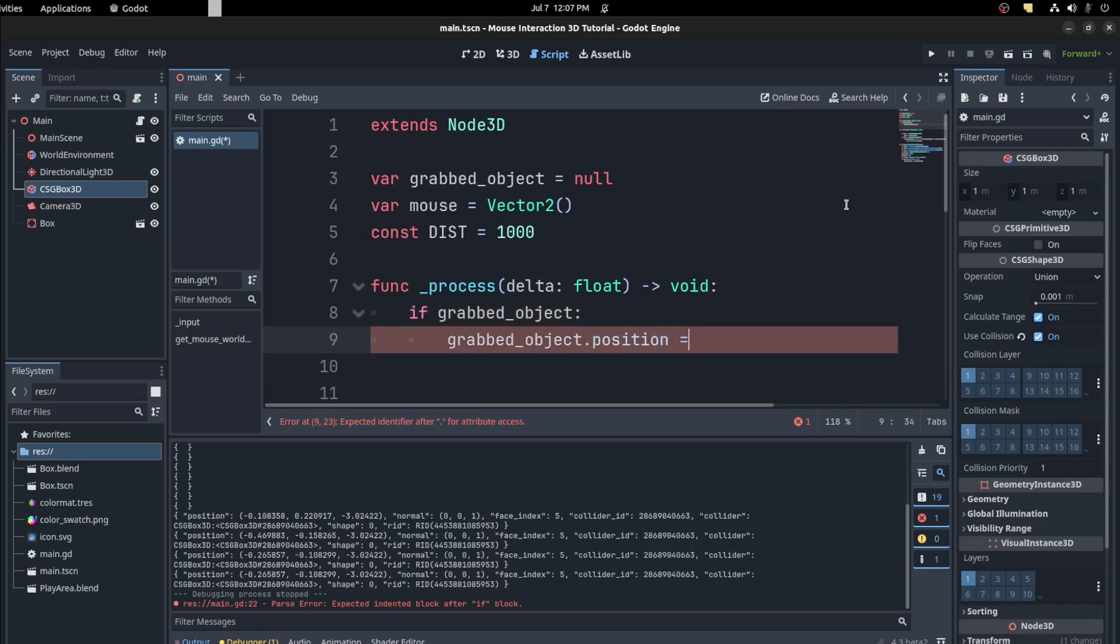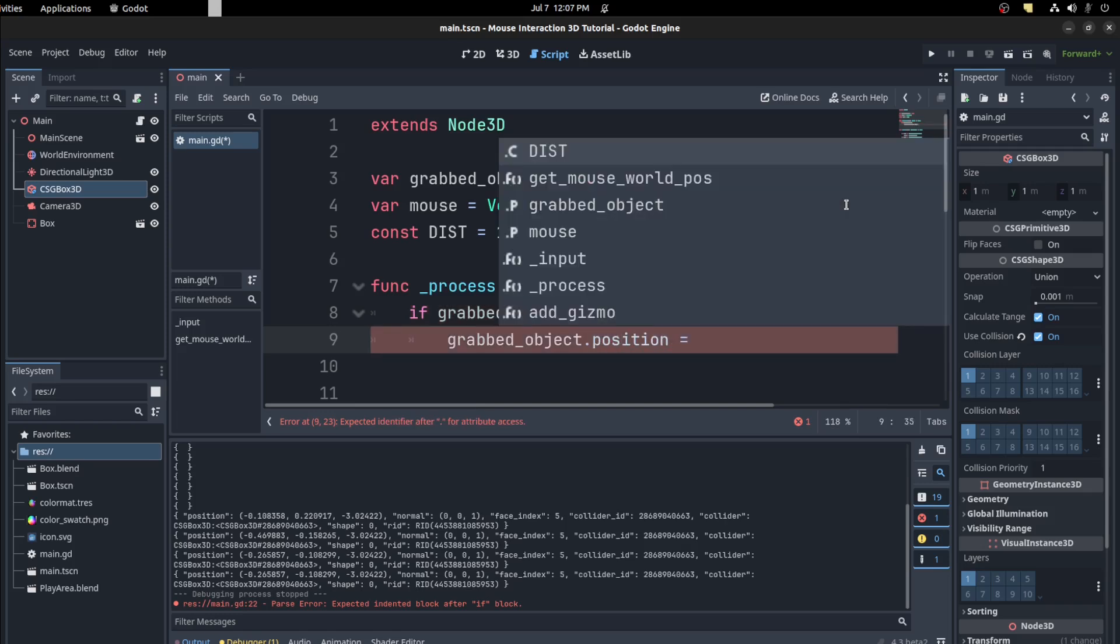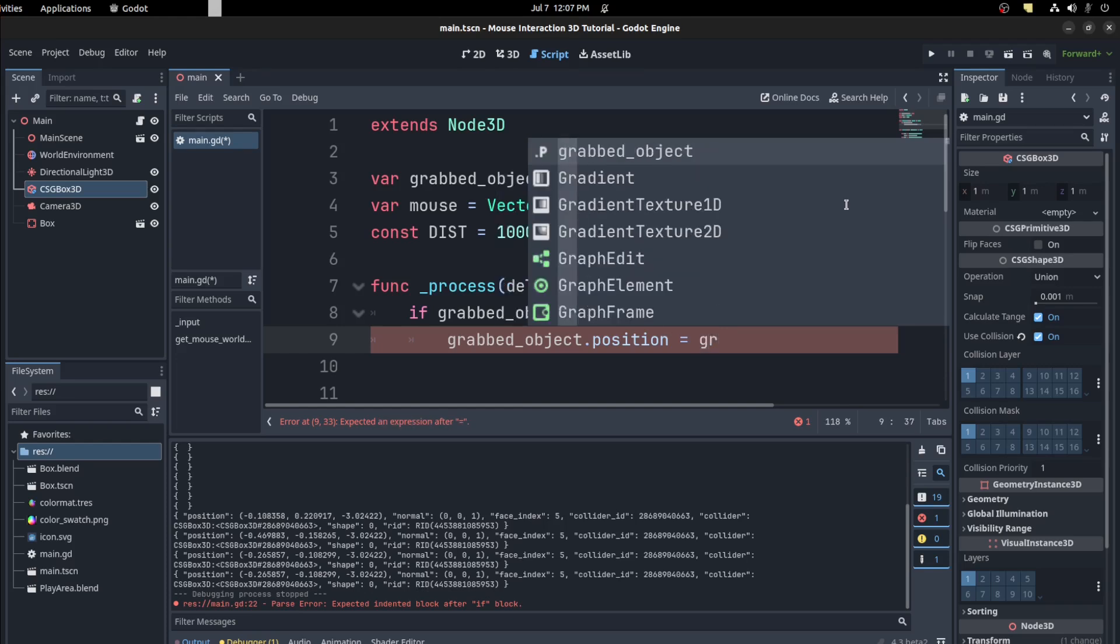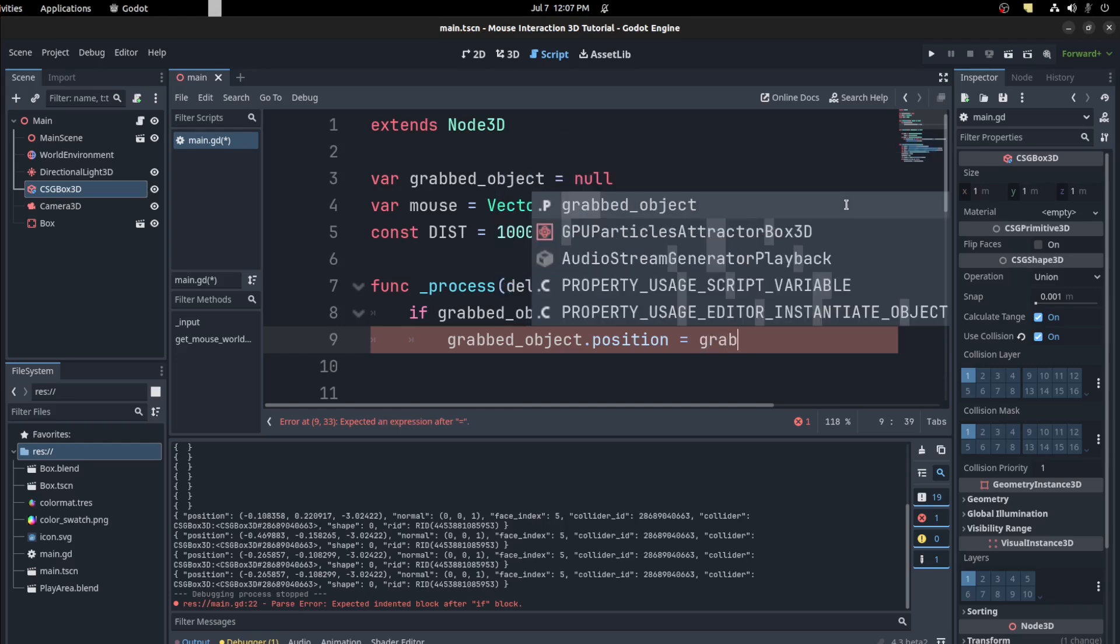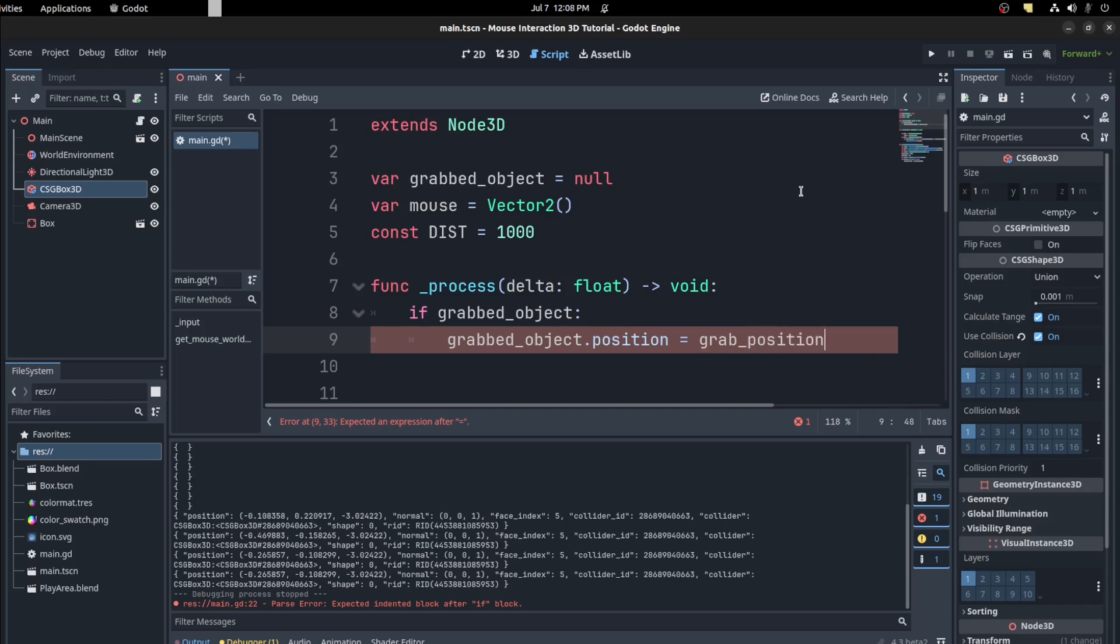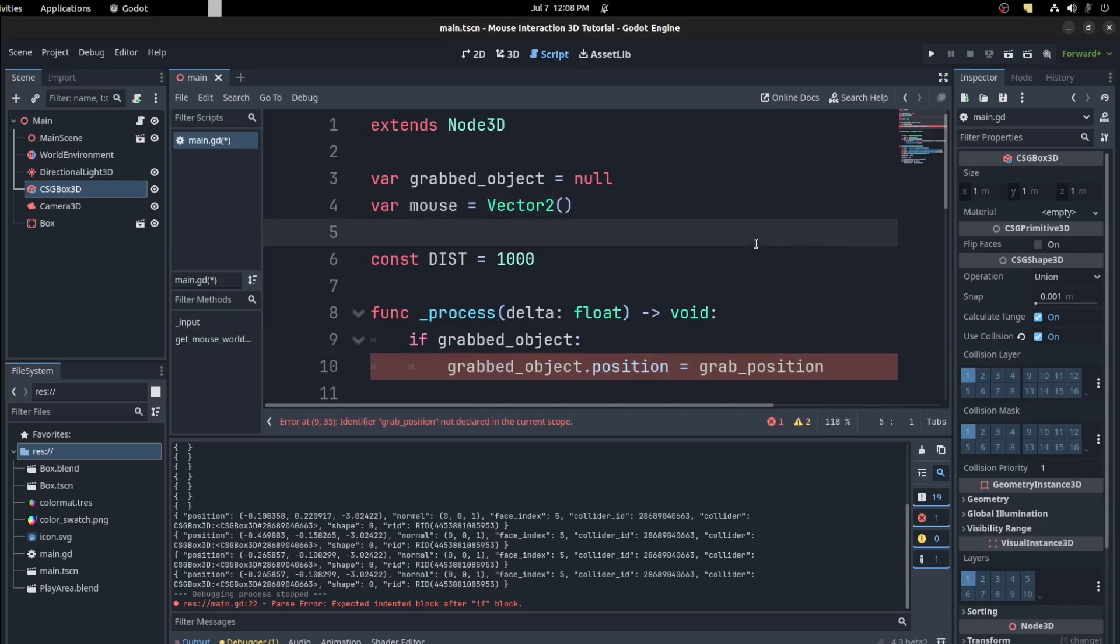Position equals to grab position. So let's call it grab position, and we could get it here.